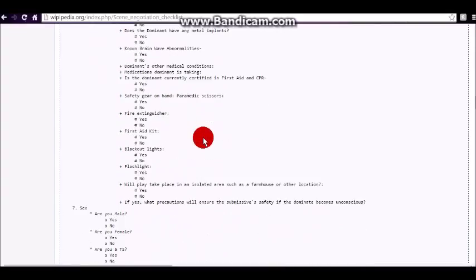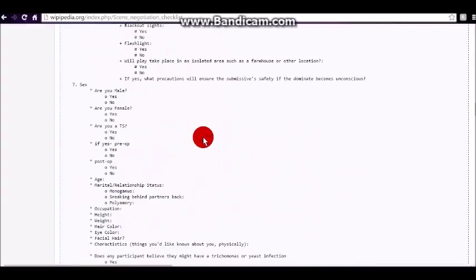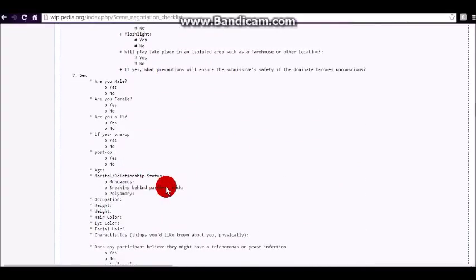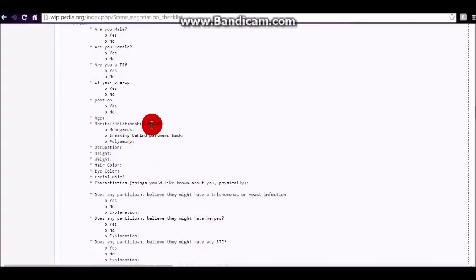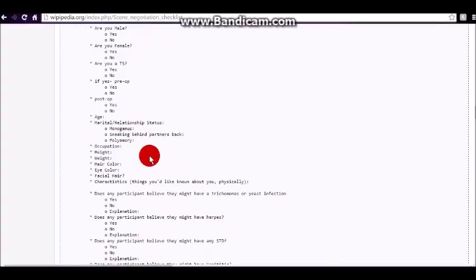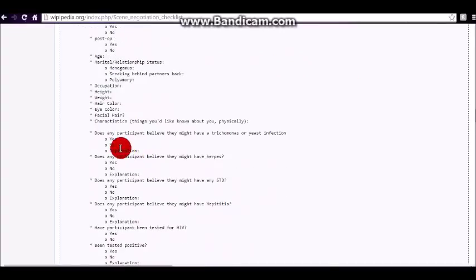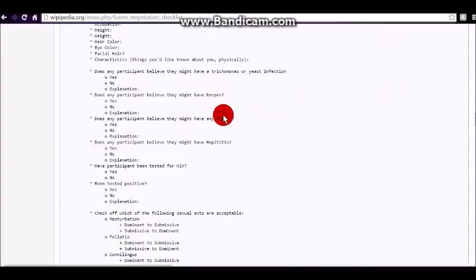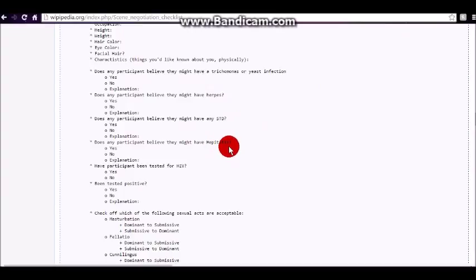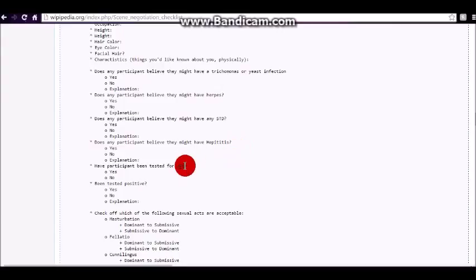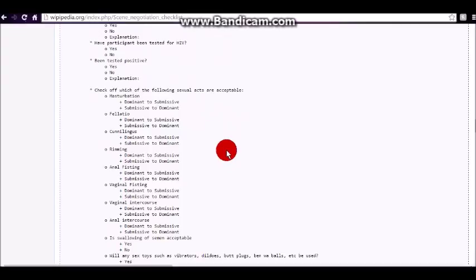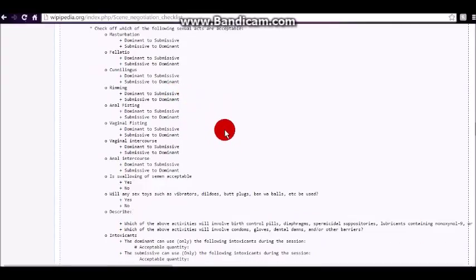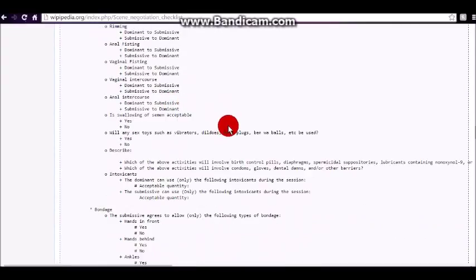And the submissive needs to know about the dominant, too. And there's marital relationship status questions. Then there's questions about diseases and STDs. You know, these are important things for partners to know, too, especially if there's going to be any body fluid exchange or intercourse.